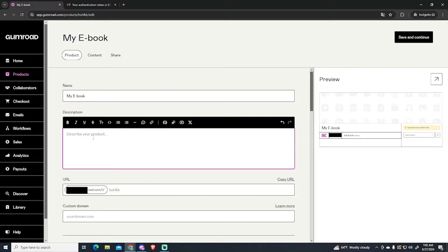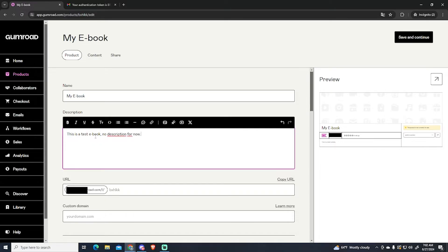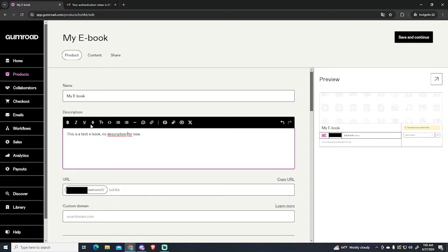Okay so this is a description for your product. You will need to describe your product right here. You can use AI if you want. In my case I'm just going to put this is a test ebook. No description for now. But if you really want to sell a product then I highly recommend you to create a good description to attract more potential customers.